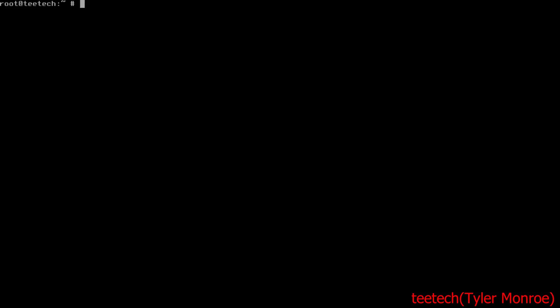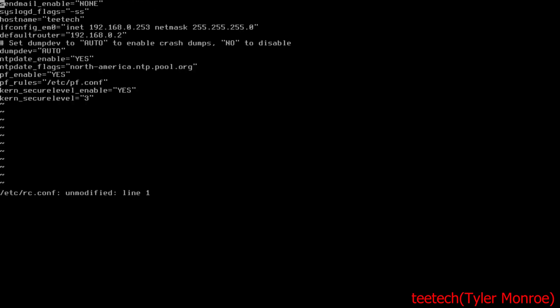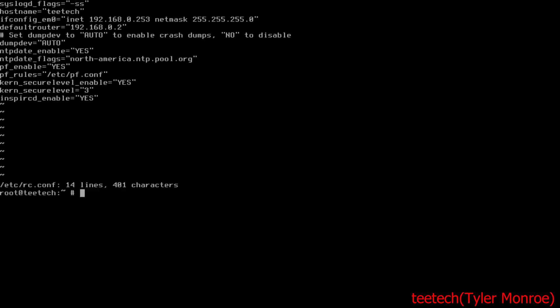After installing that, go into rc.conf and let's go ahead and enable this on boot, just like that.